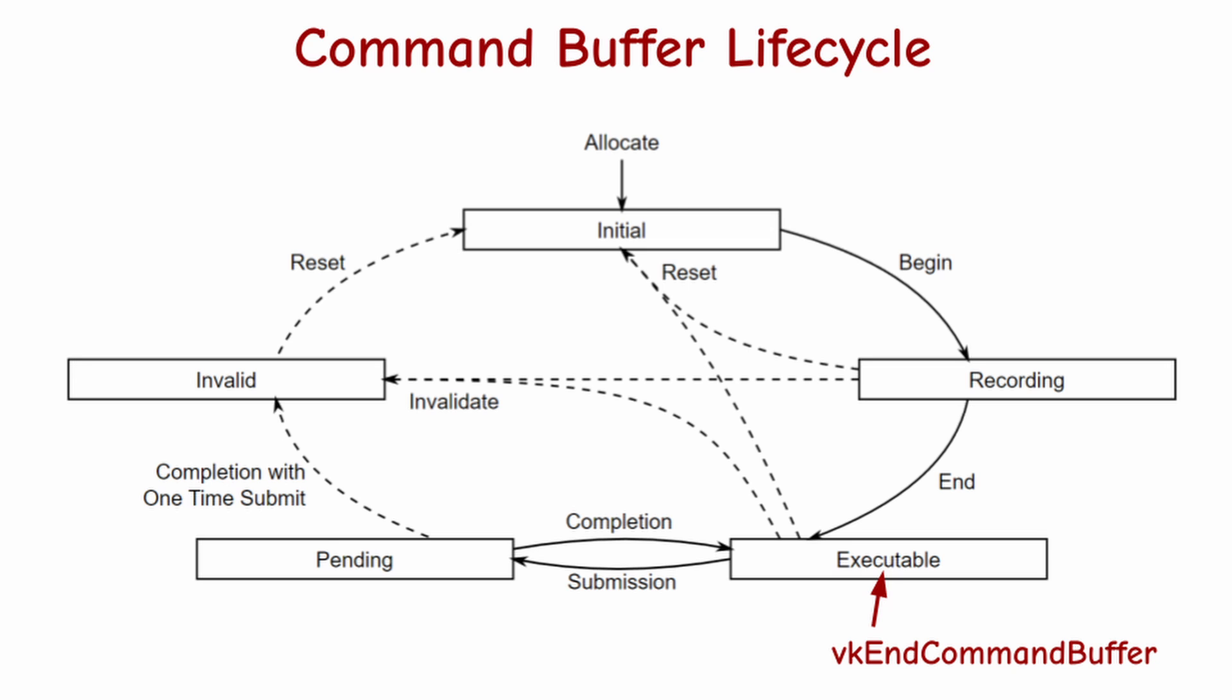The command buffer is now ready to fulfill its purpose, and we can use it immediately or store it for later. During the execution of the frame, we submit the command into an execution queue. This changes the command buffer state to pending.